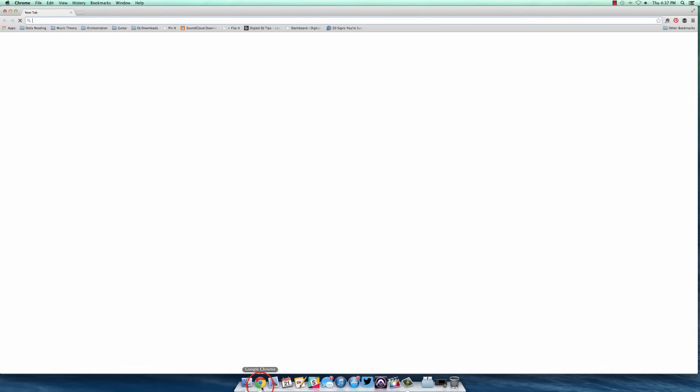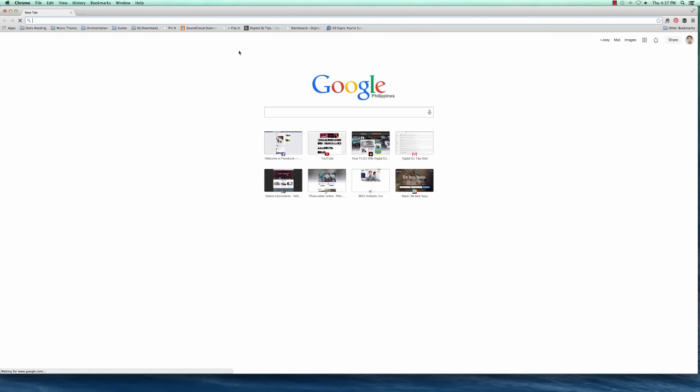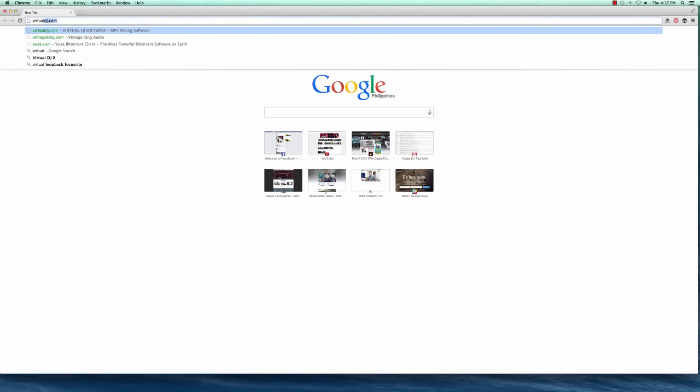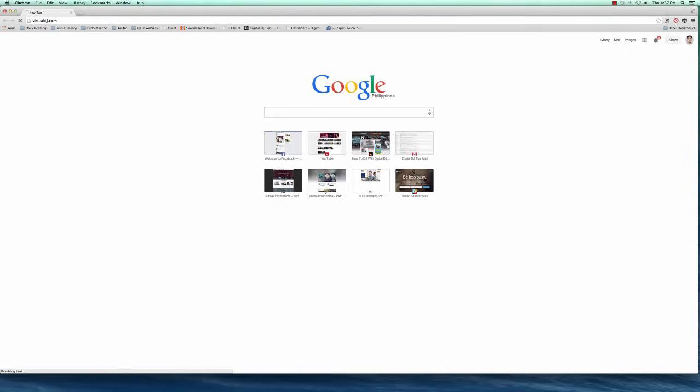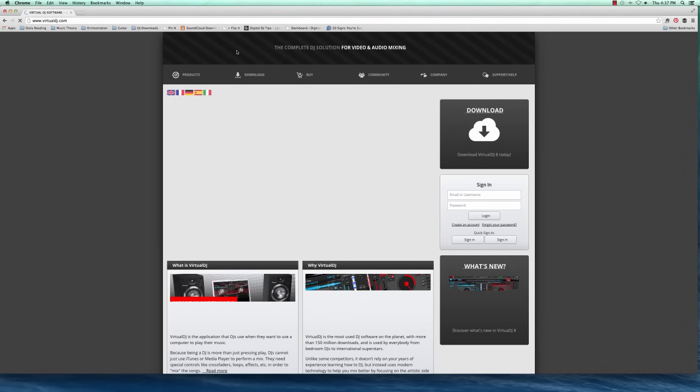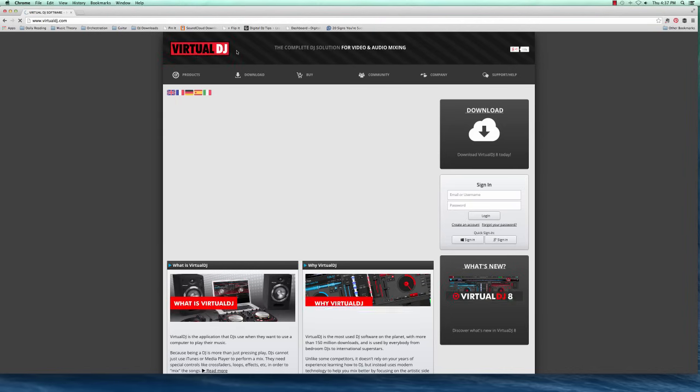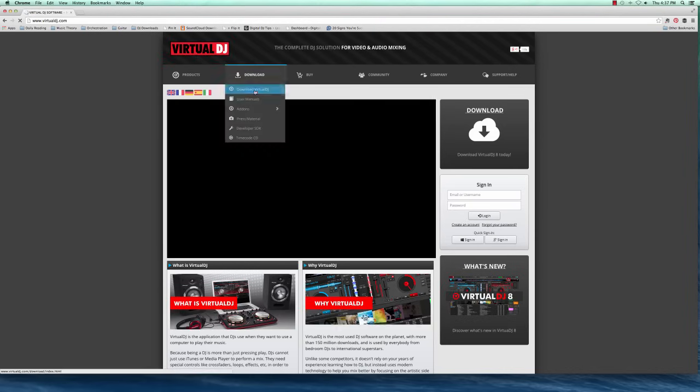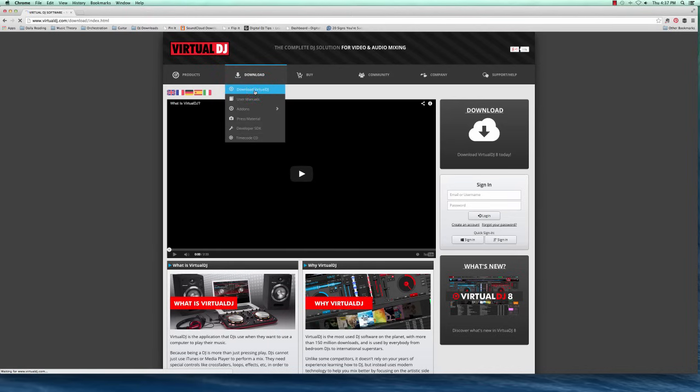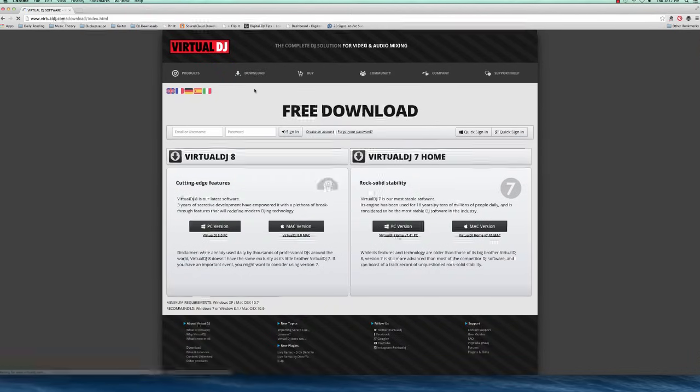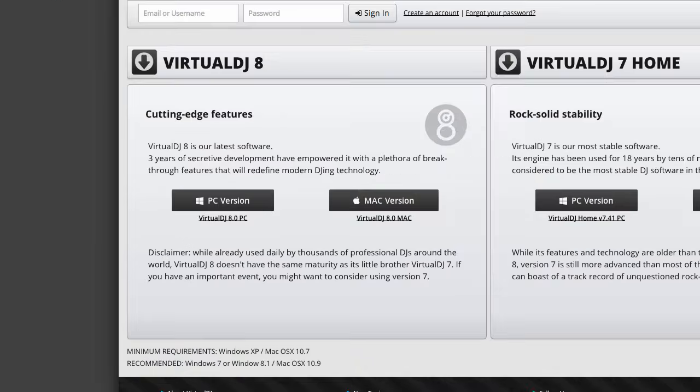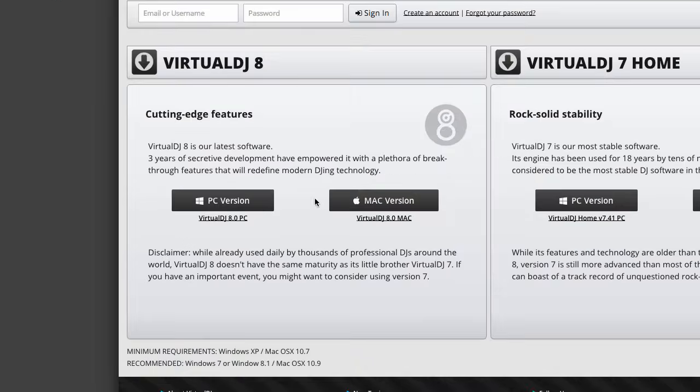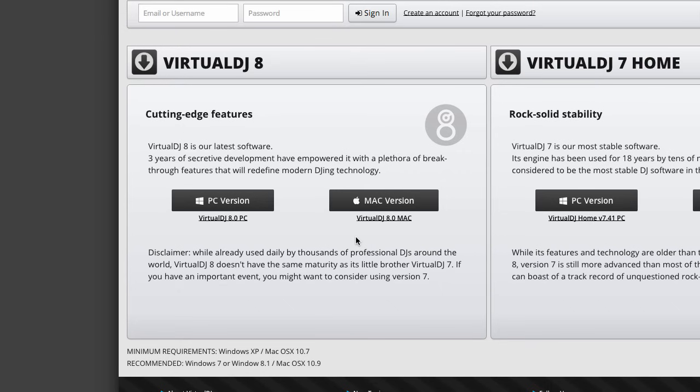I'm gonna open my browser, head over to the Virtual DJ website, let it load, head to the download link, download Virtual DJ, and then choose the version depending on what computer you're using. I'm on a Mac, so I'm gonna get the Mac version. Obviously, if you're on a PC, you should download the PC version. Let's just download the Mac one.